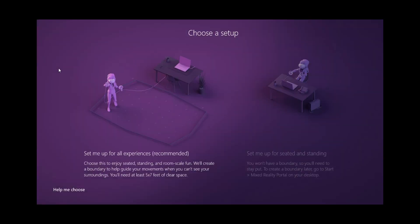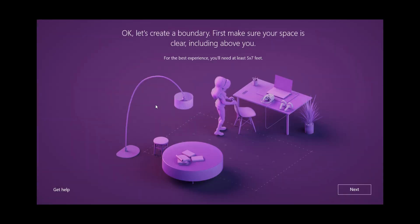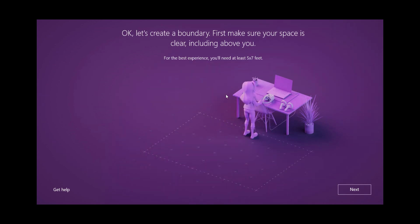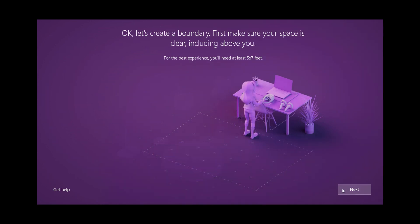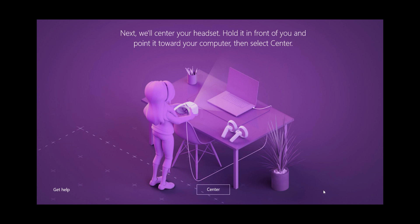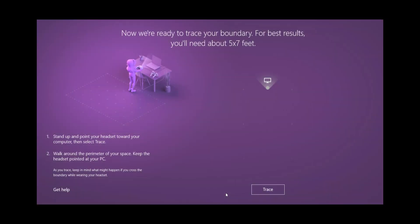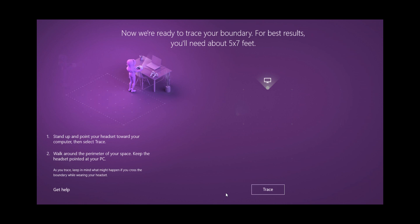Choose the option on the left that'll give us the most play area for your presentation. Clear your space as the instructions indicate and make sure there's enough room. Next take your headset and aim it towards your screen and follow the directions for tracing a space.